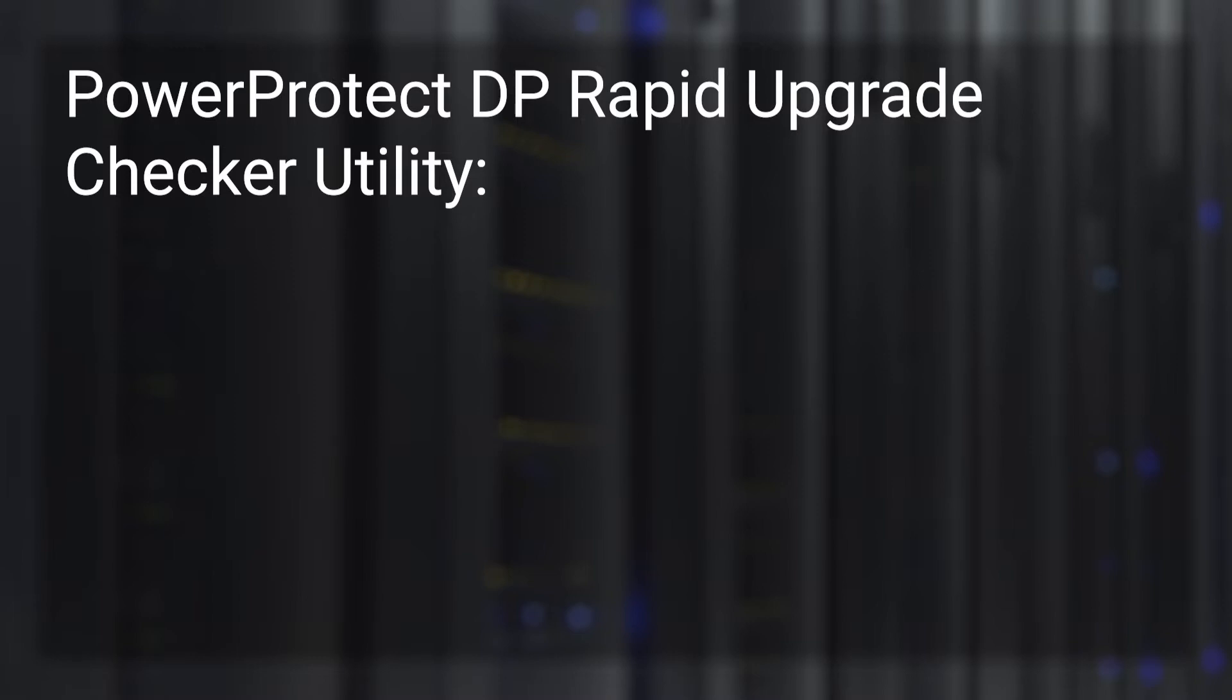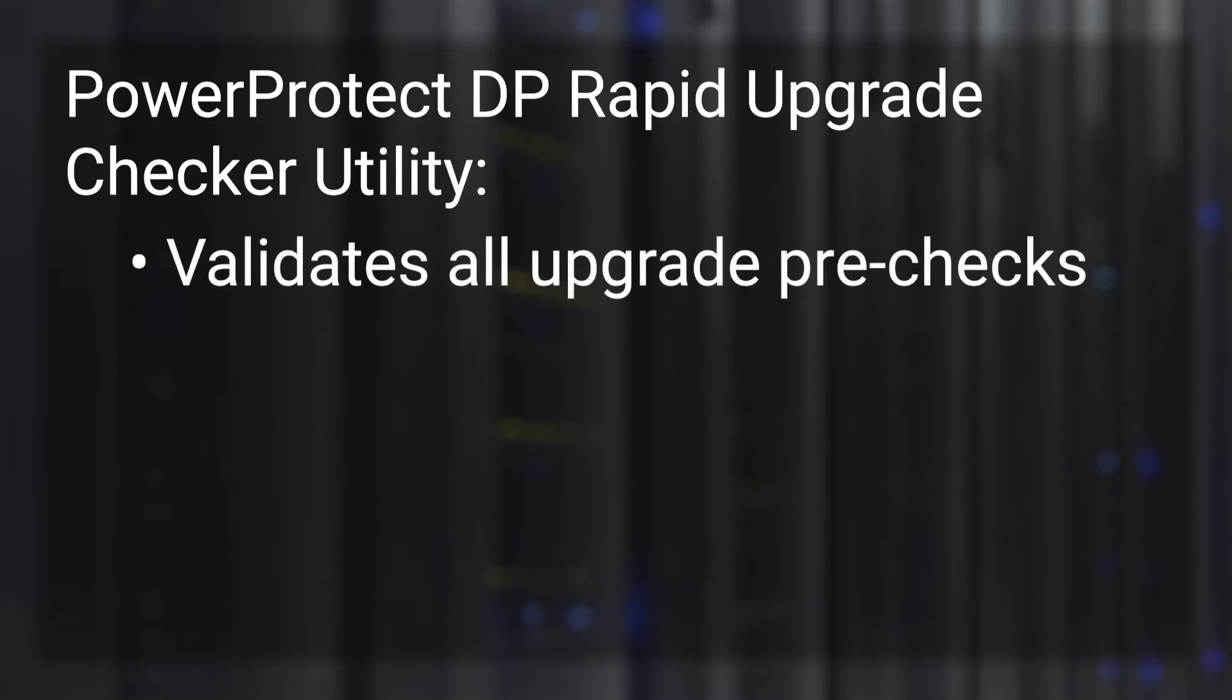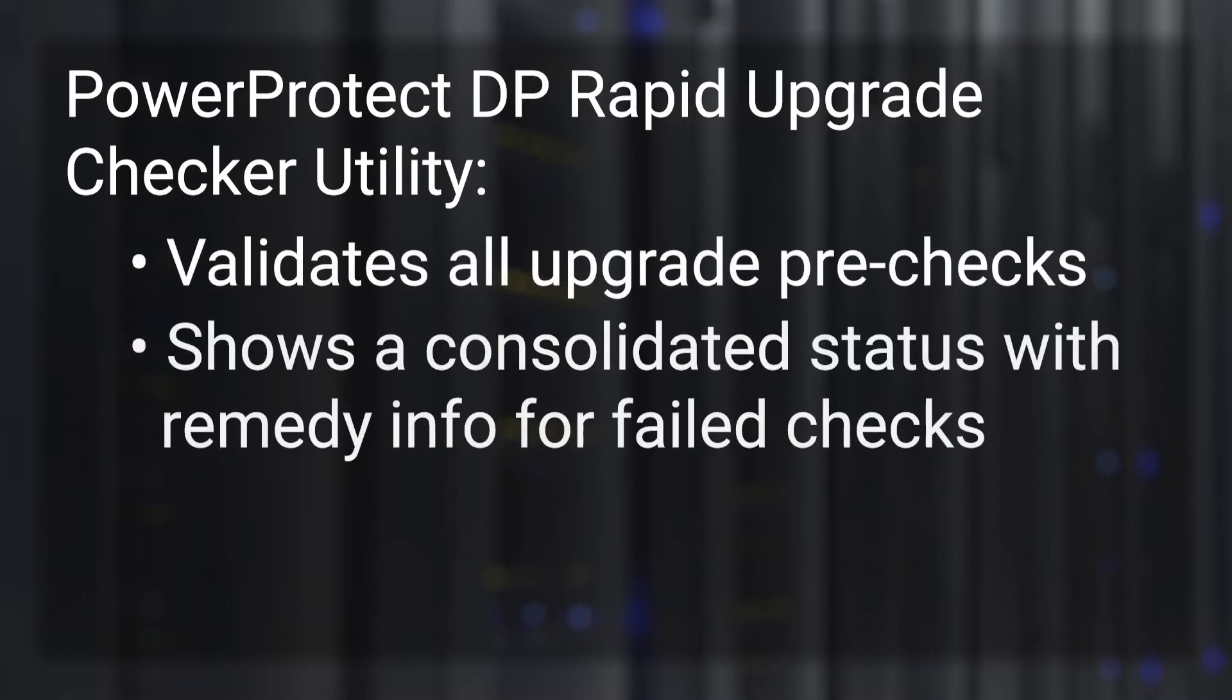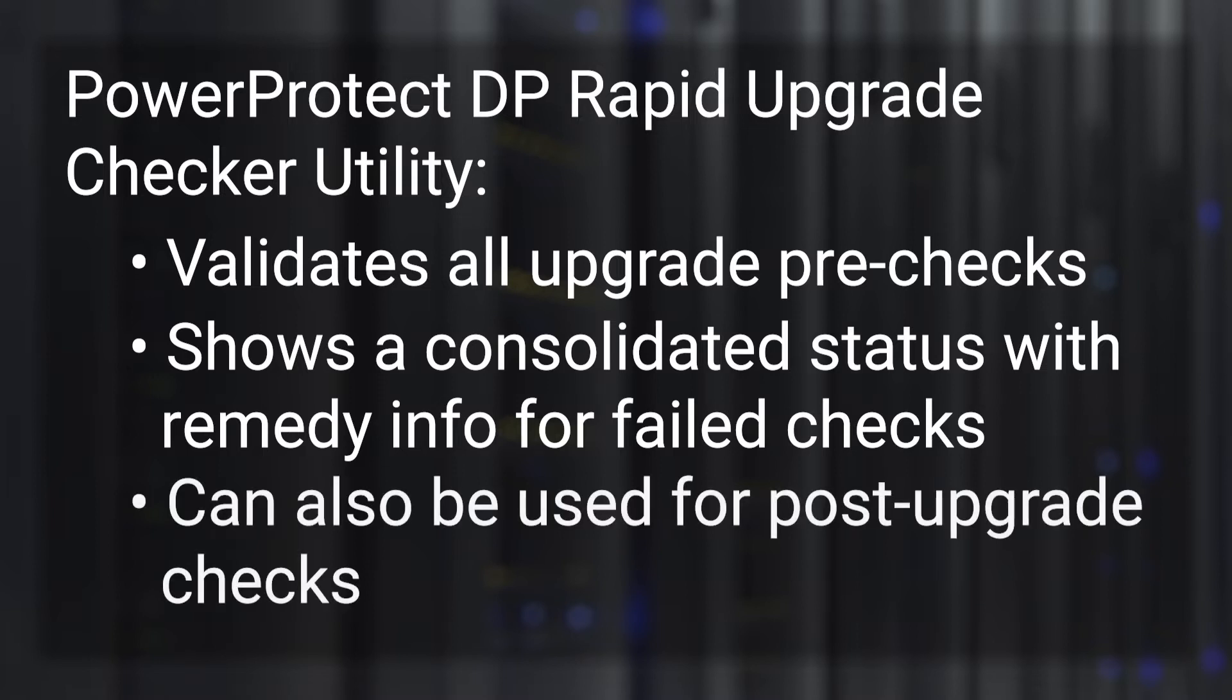This utility validates all upgrade pre-checks and shows a consolidated status with remedy information for failed checks. The same remedy information can be used to resolve or mitigate those issues to make your appliance fit for upgrade. Please be aware that this utility can also be used for post-upgrade checks.